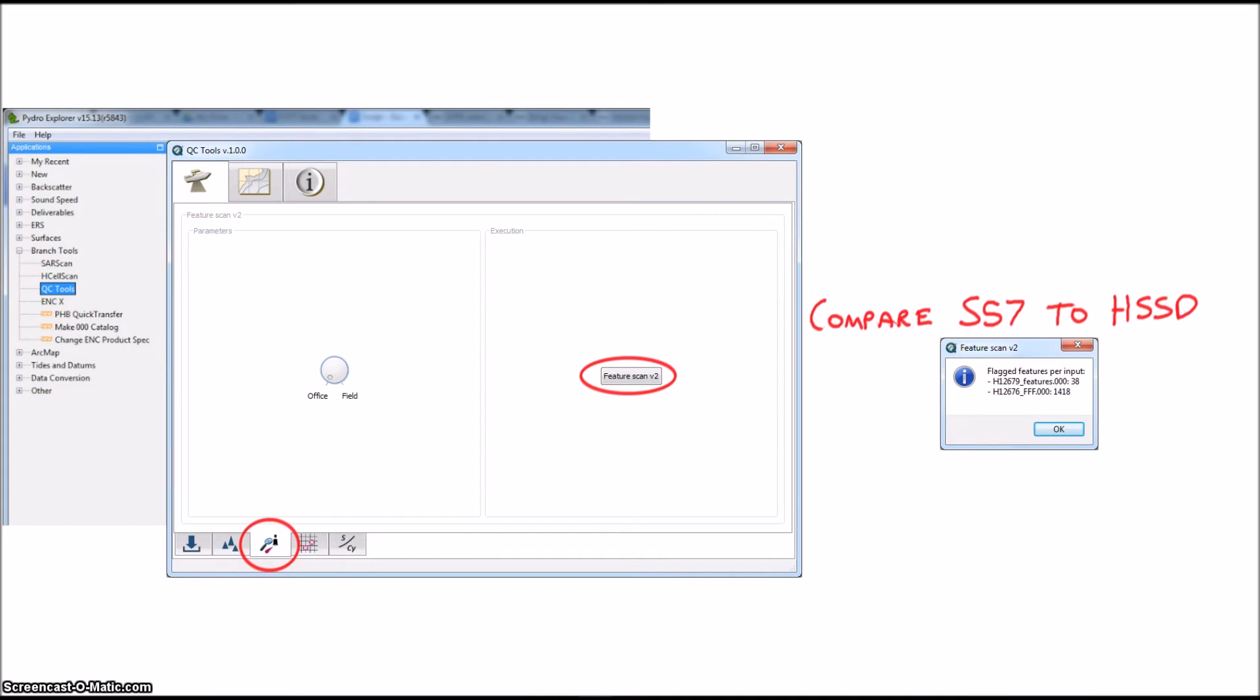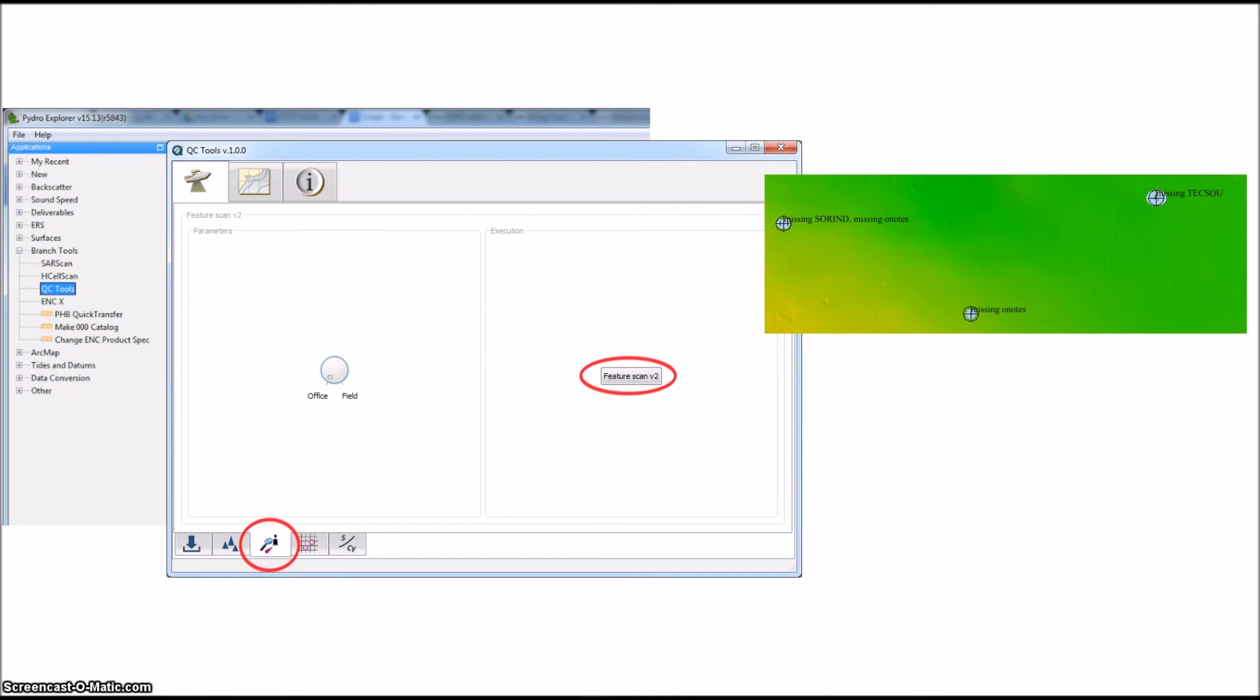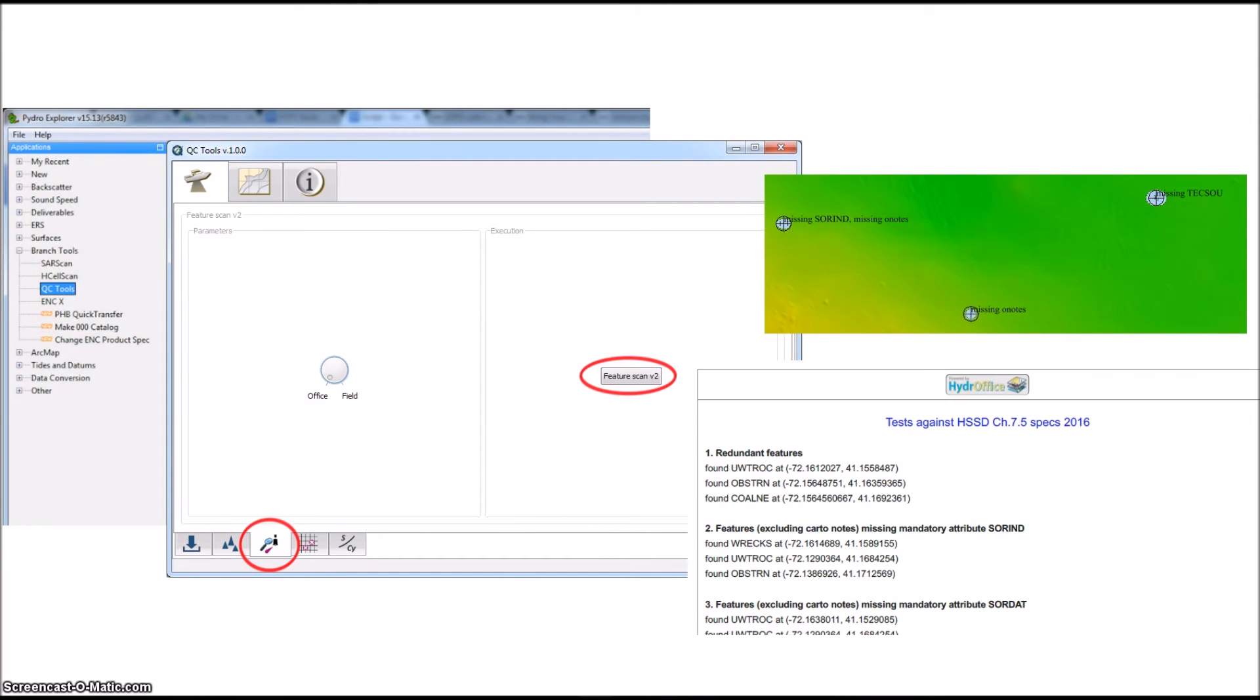The Office versus Field option is there to give you the option to scan O notes, which are only looked at for the office folks. The output of this is an S57 file with cartographic notes as well as a PDF report. You can see in this example some features were missing source information and were flagged as such.